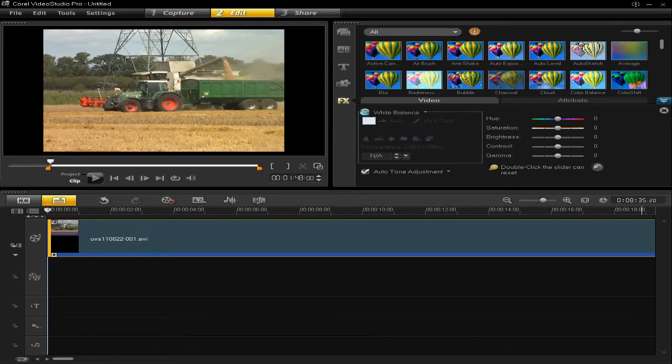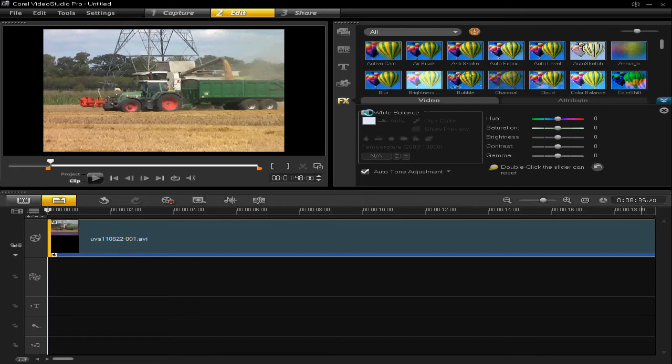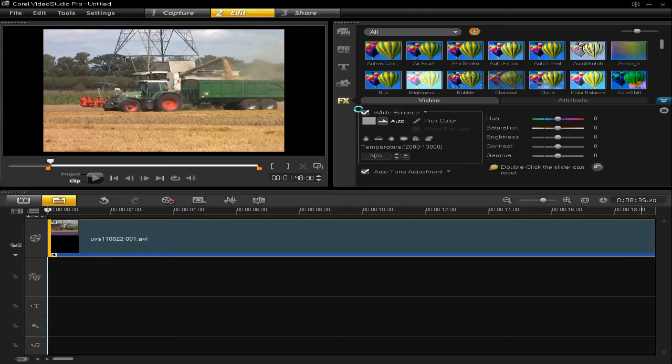Right, so yours will probably start off with the white balance box unticked, so if you tick that, you should see a difference, it should also white balance it.